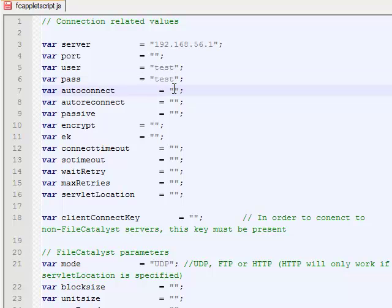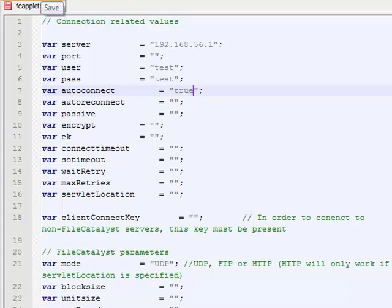I'll go ahead and enter a username and a password. Finally, I'm going to set the auto-connect variable to be true. Save the JavaScript file.